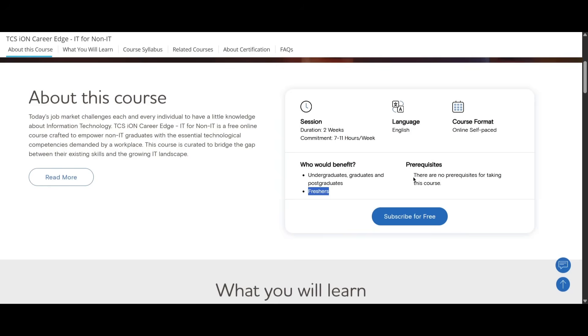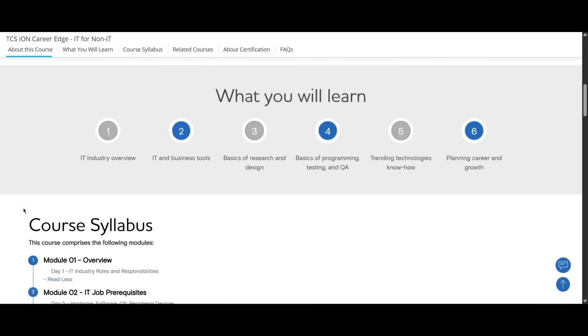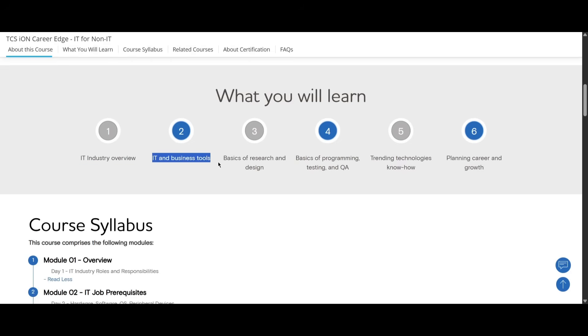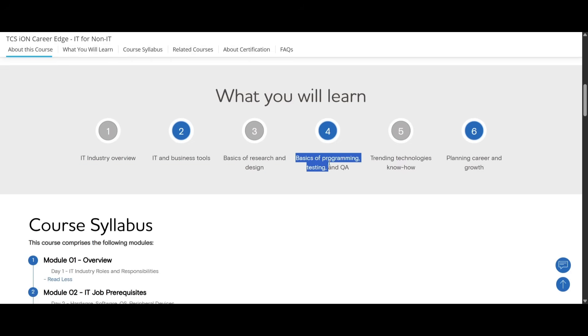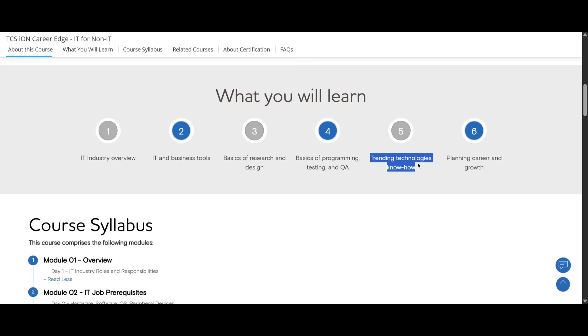There is no prerequisite for you to take this course. This is a free course where you can learn about IT. You will be learning about IT industry overview, IT and business tools, basics of research and design, basics of programming, testing and QA, trending technologies, and planning a career and growth.